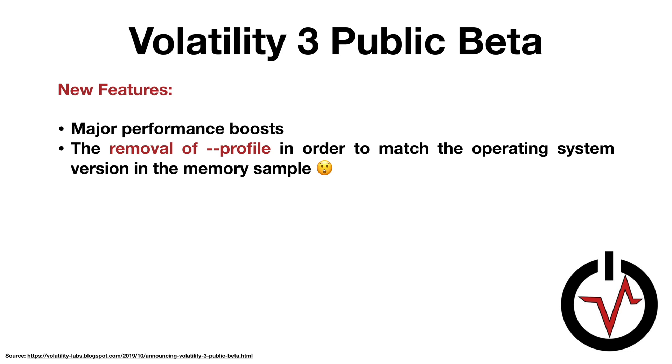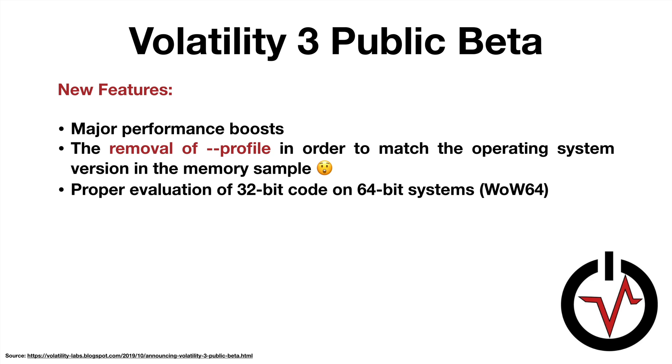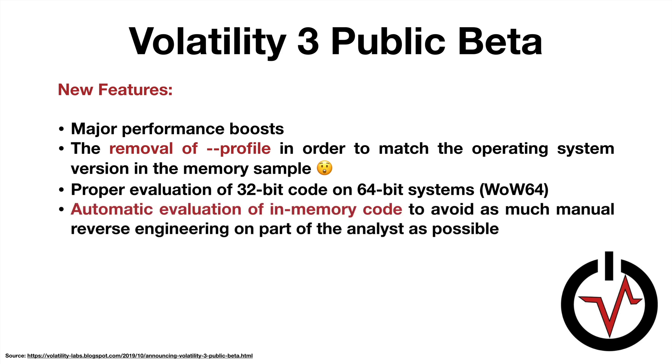No more --profile. We have proper evaluation of 32-bit code on 64-bit systems, think WOW64, and we have automatic evaluation of in-memory code to try to minimize the amount of reverse engineering on the part of the analyst. So this is a big deal as well. I don't know about you, but I am not a reverse engineer by trade. I can read assembly, I know the basics, but that's not my day job, so this is certainly a welcomed improvement.